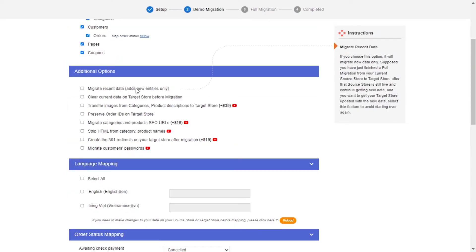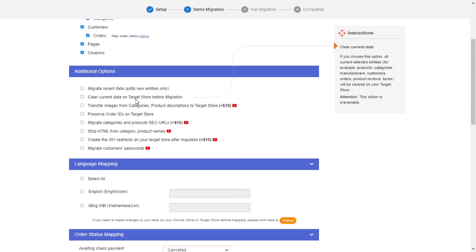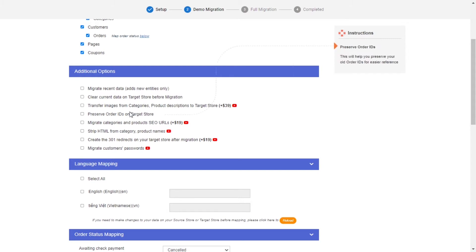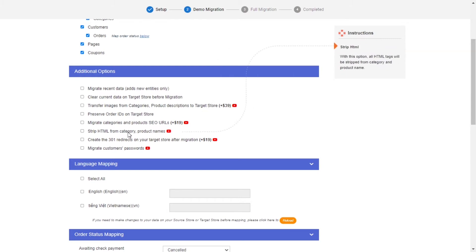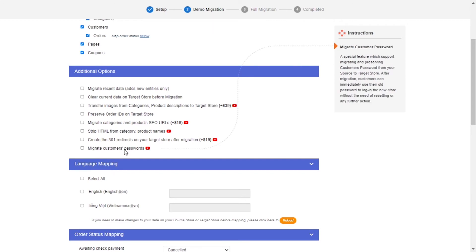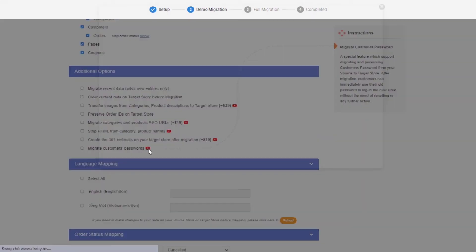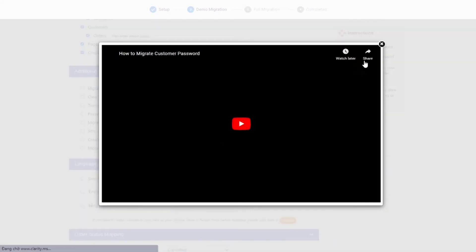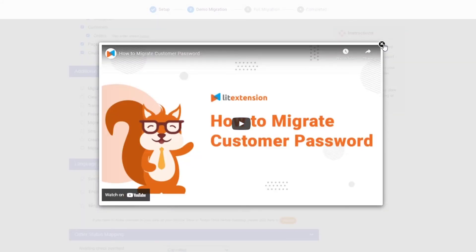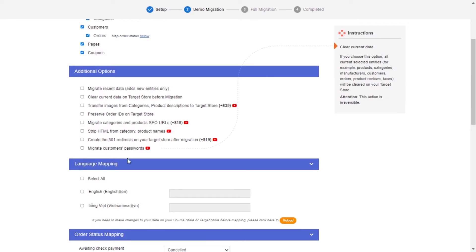LitExtension also provides powerful additional options here to extend your migration possibilities. You can refer to the instruction of each additional option when hovering over its name or watch the video tutorial next to it to decide the additional option you need.